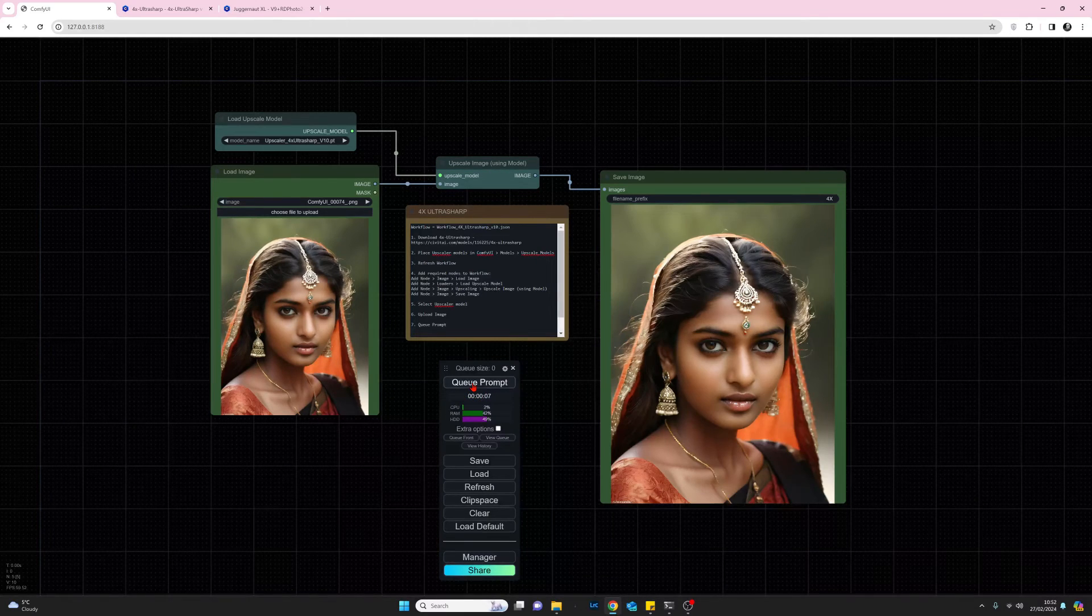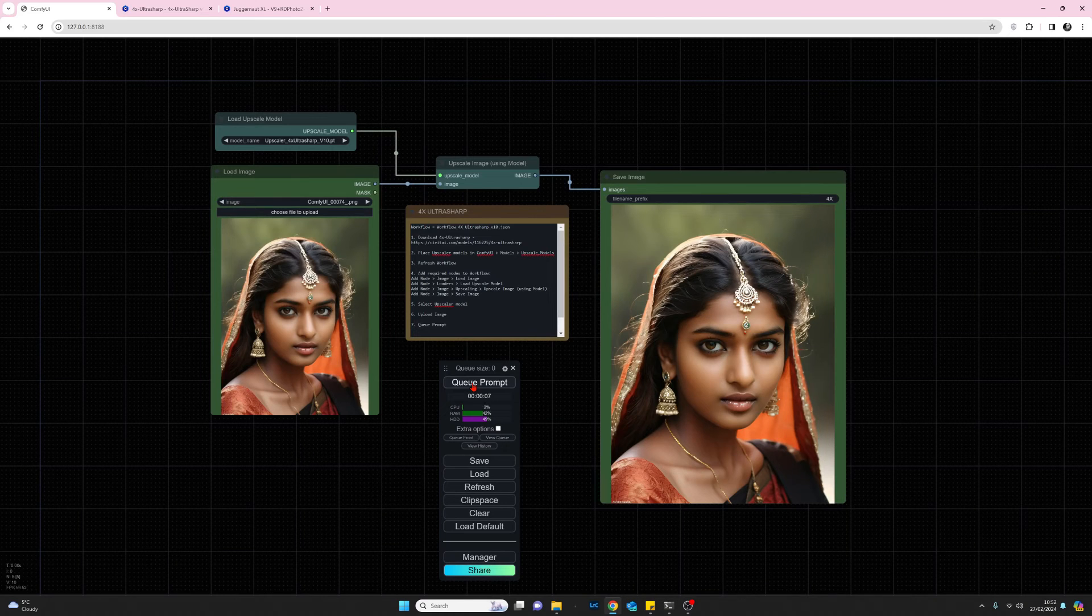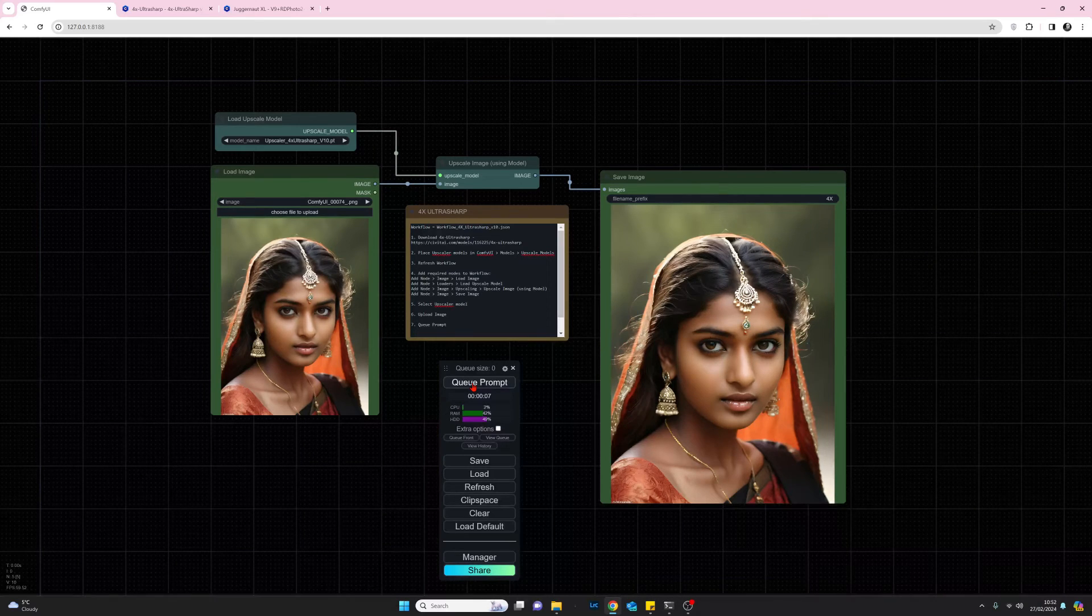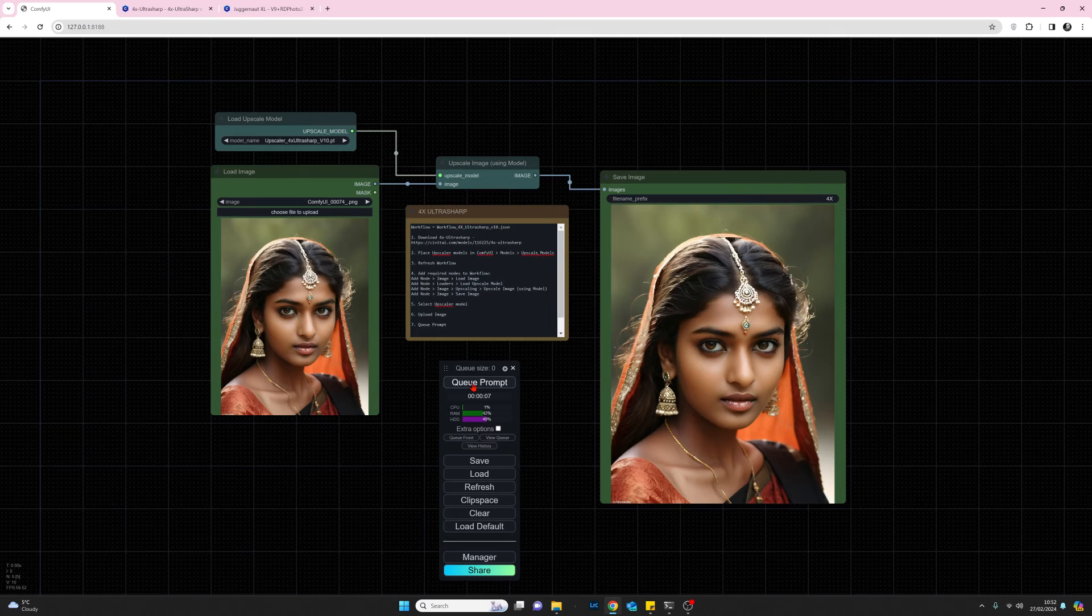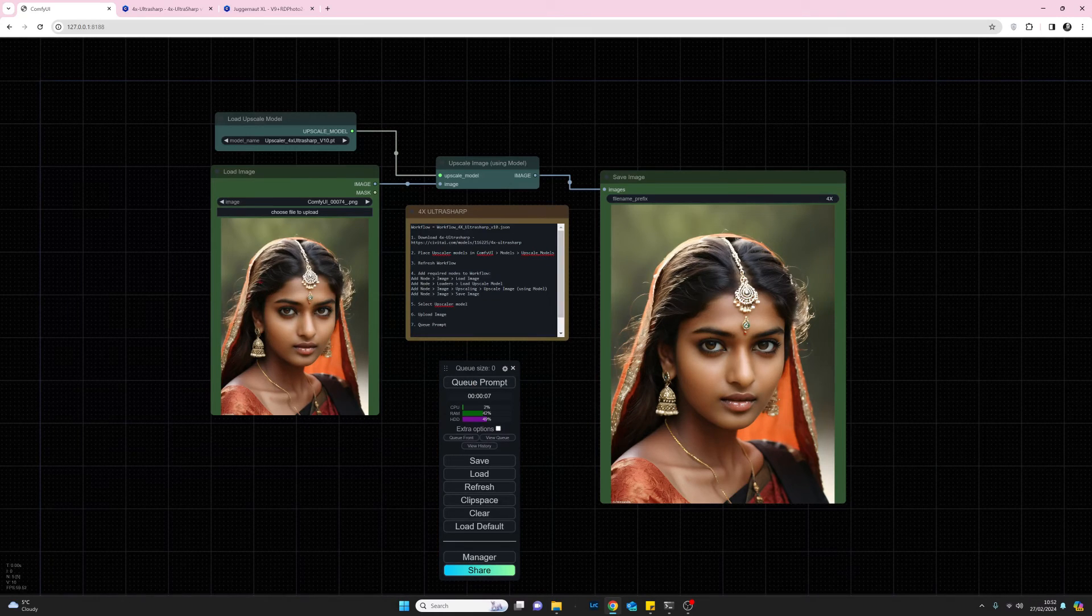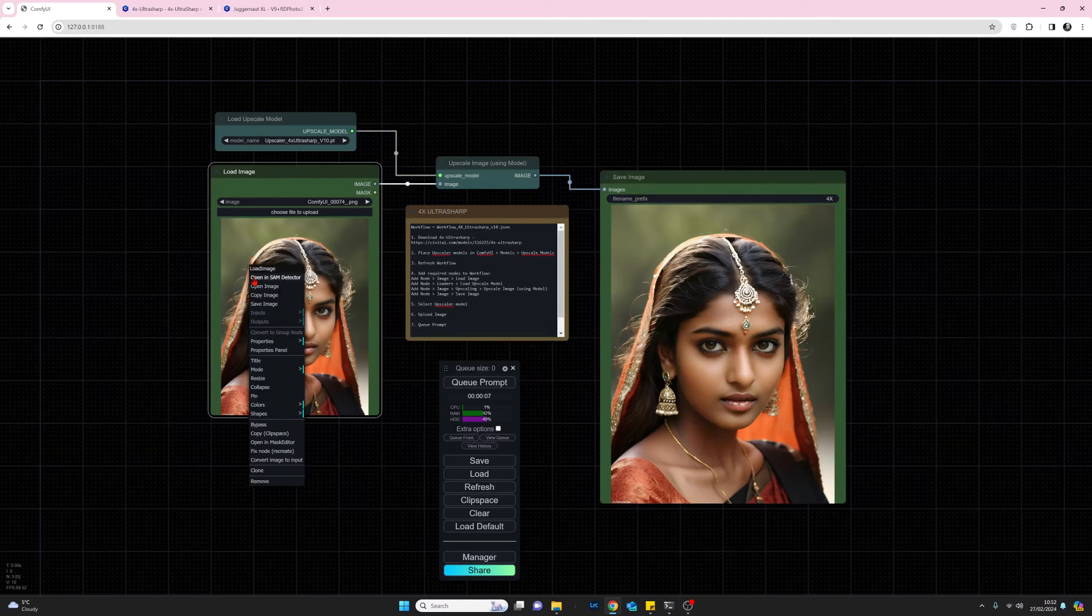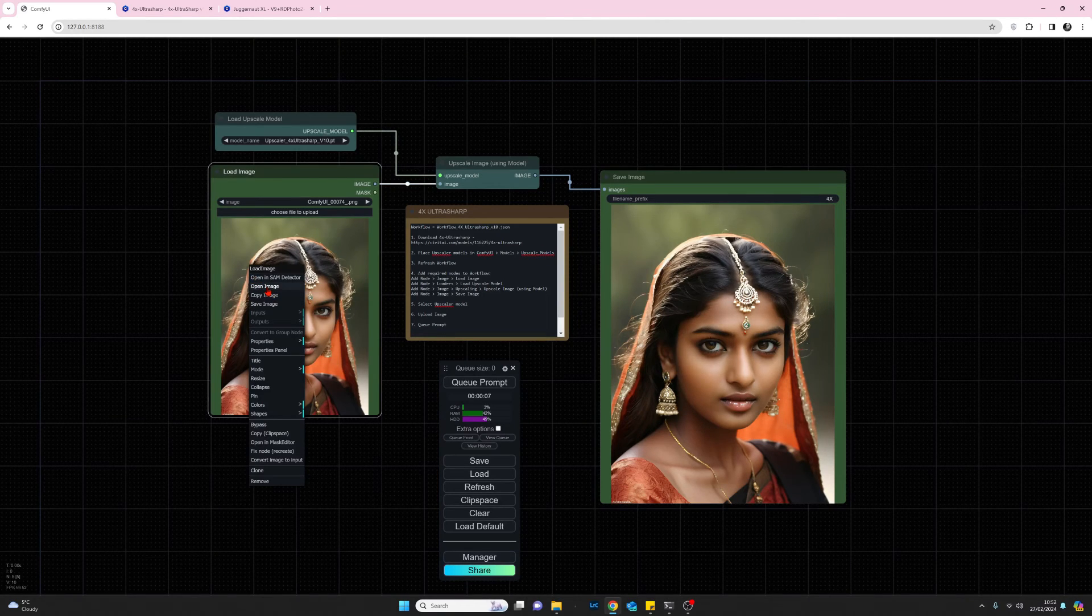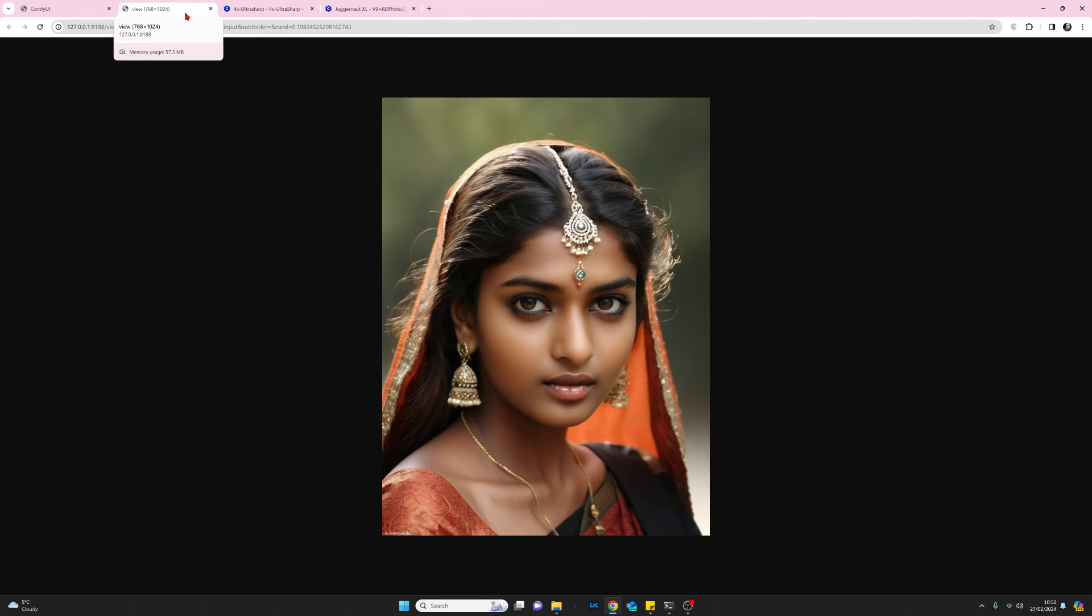There you go, and we've now got our image resized times four. It only took a few seconds. If I just have a quick look at the sizes to compare, if I right click on this image and select open image, we can have a quick look here and we'll see on the tab here that my original image was 768x1024.